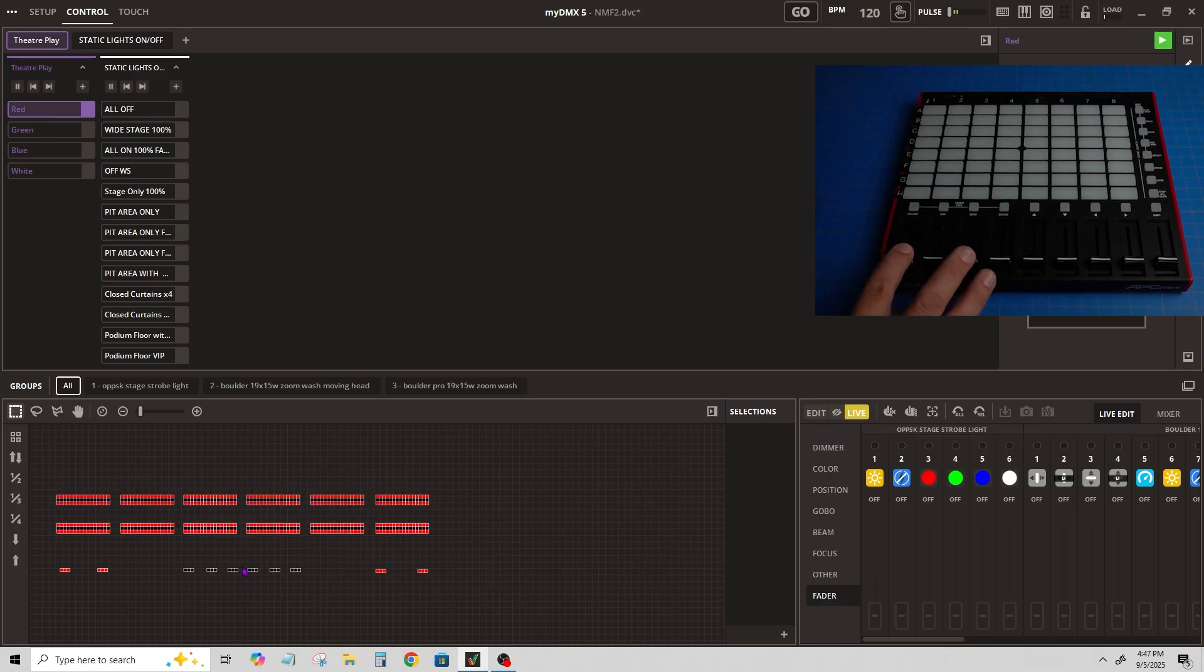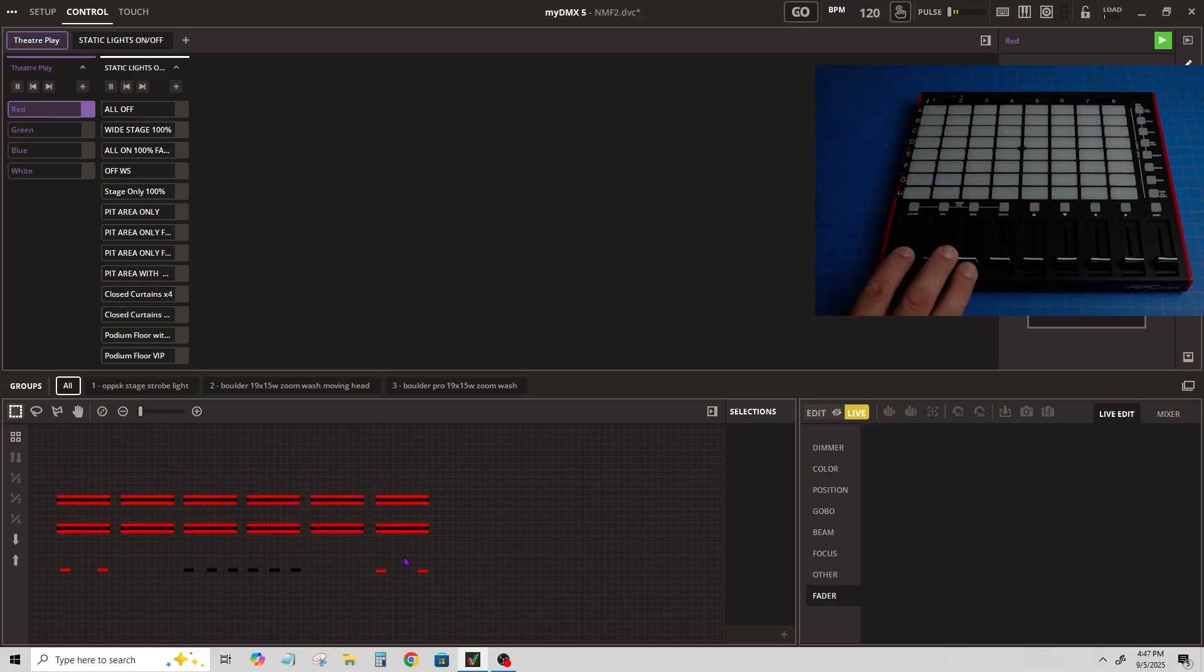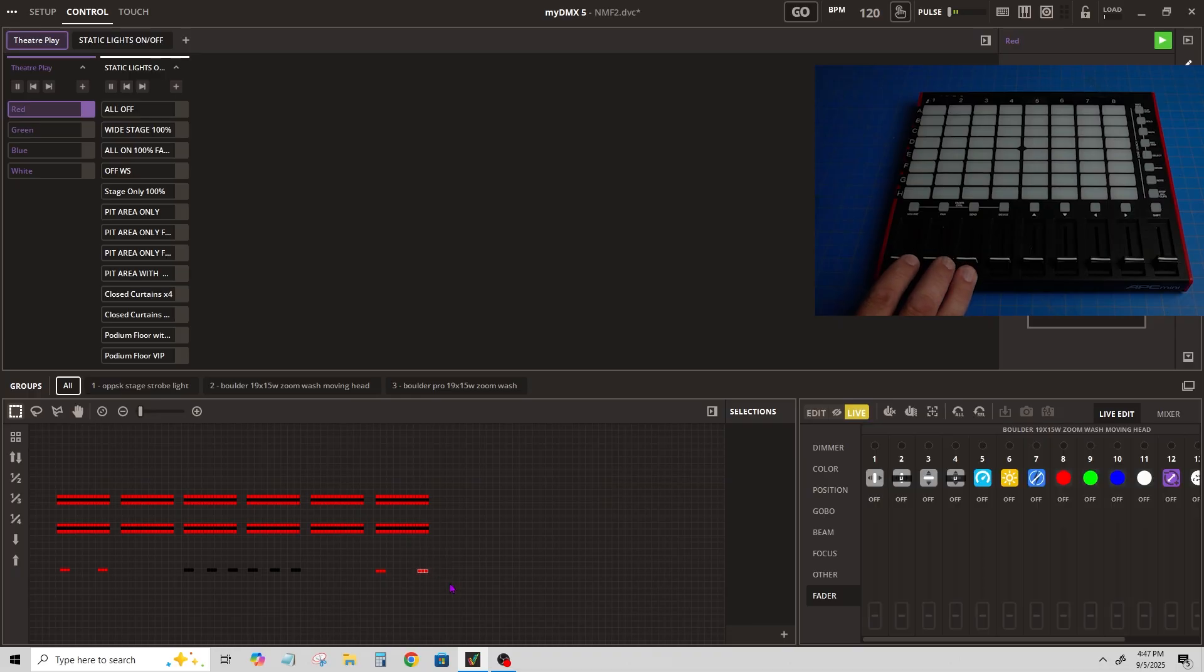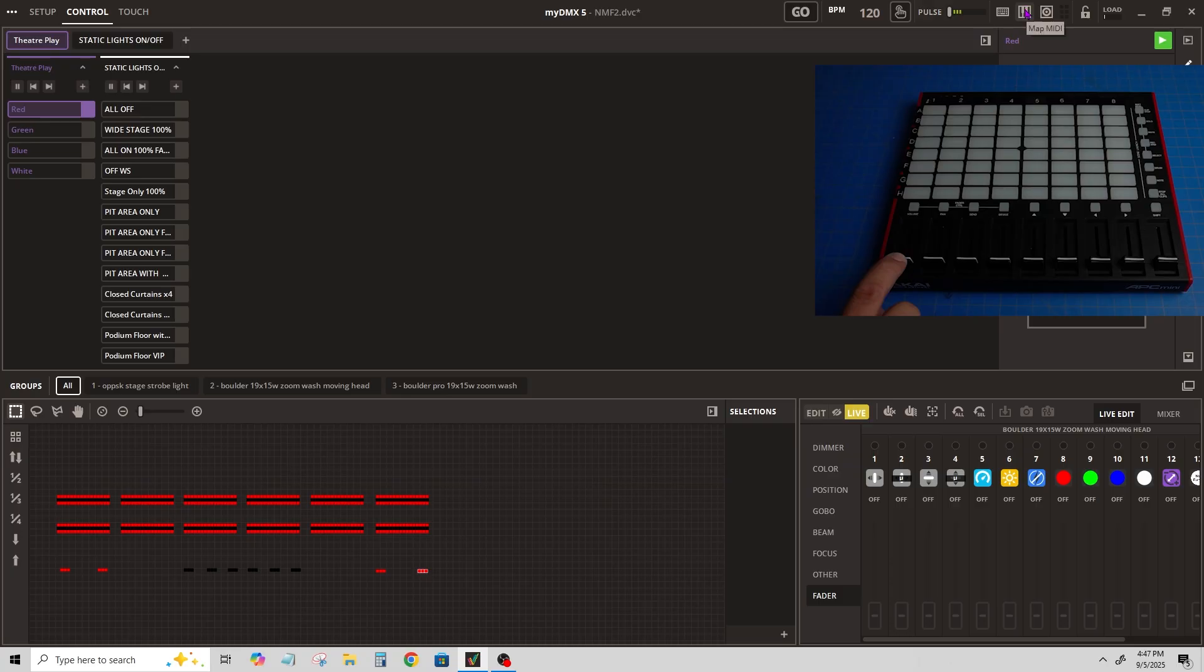So if I want to control one of these lights down here, I highlight it and then go to map MIDI.